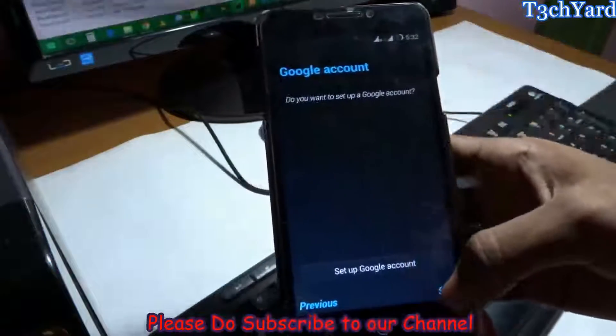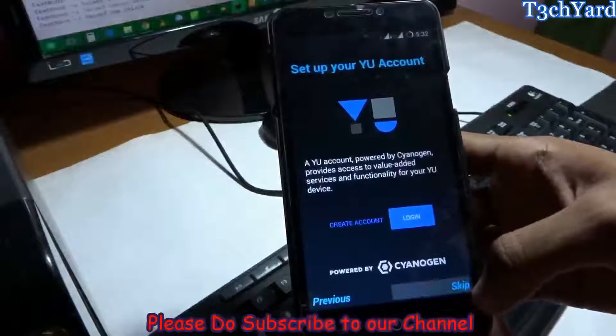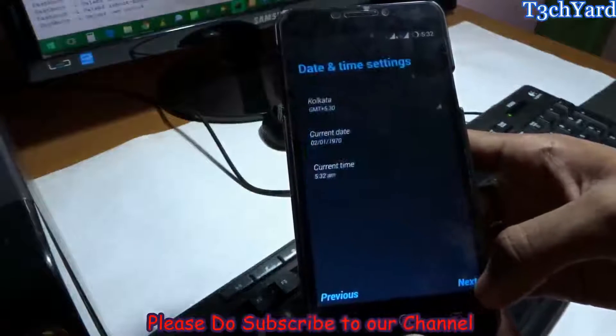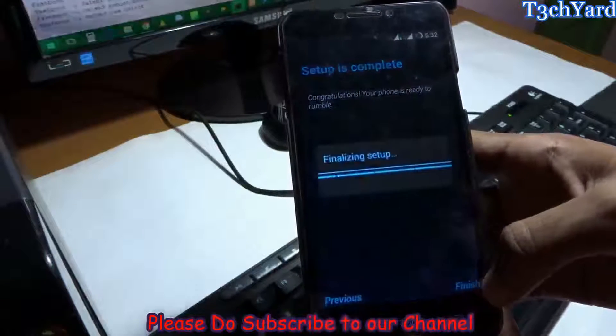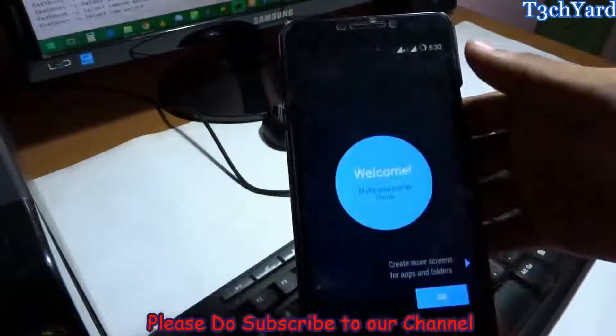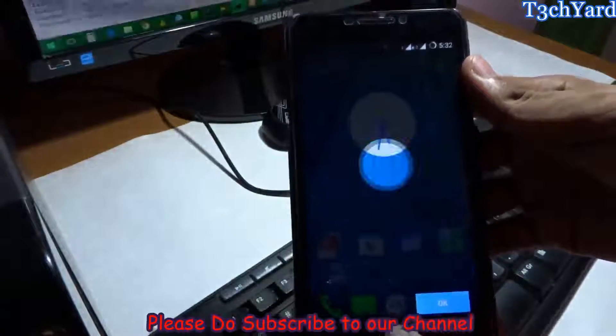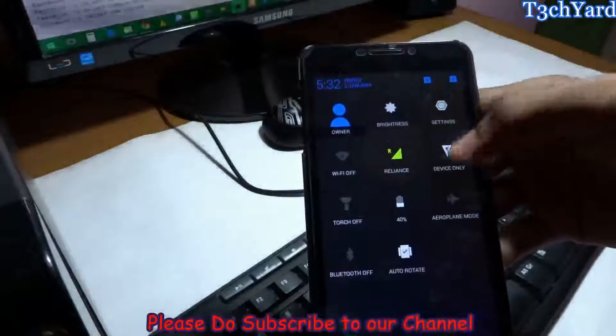Skip it. Just finish all these things and just get into the screen. We can set it off later. We will set all these things up later. Now let me show you the Android version.